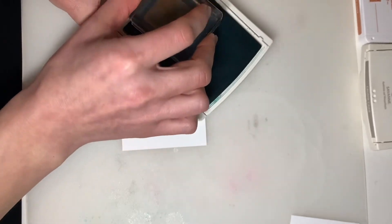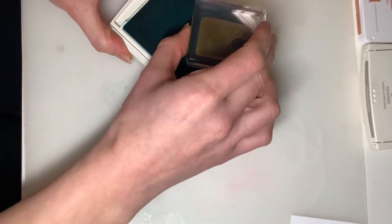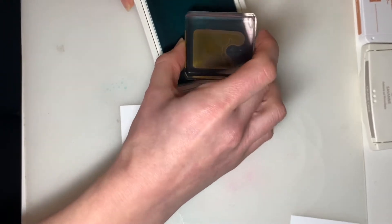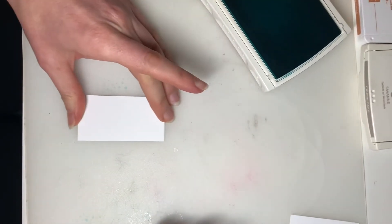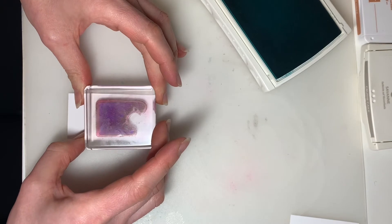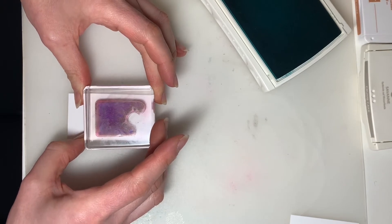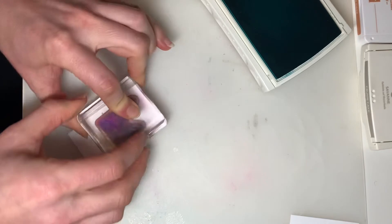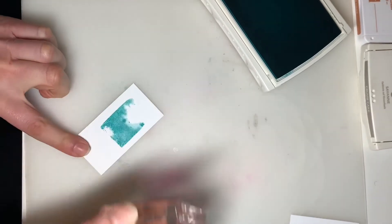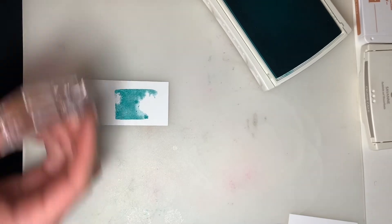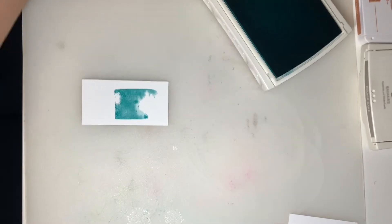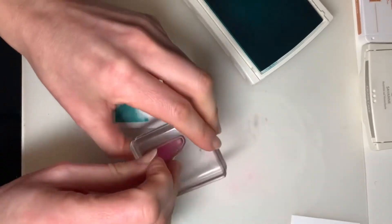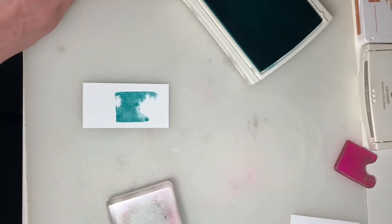And then ink that up. Make sure it's nice and covered. And you do want to leave room for your popsicle stick. There we go.